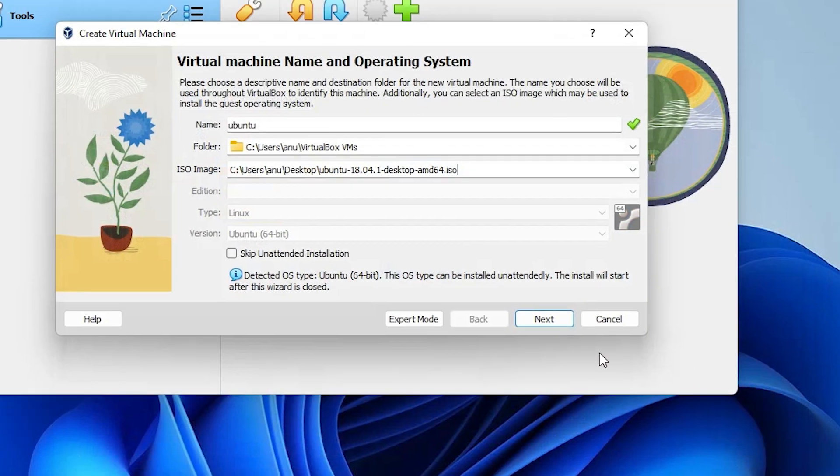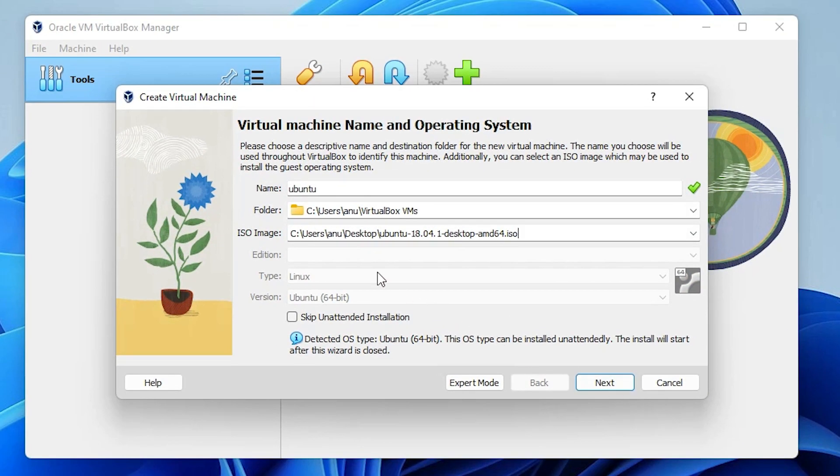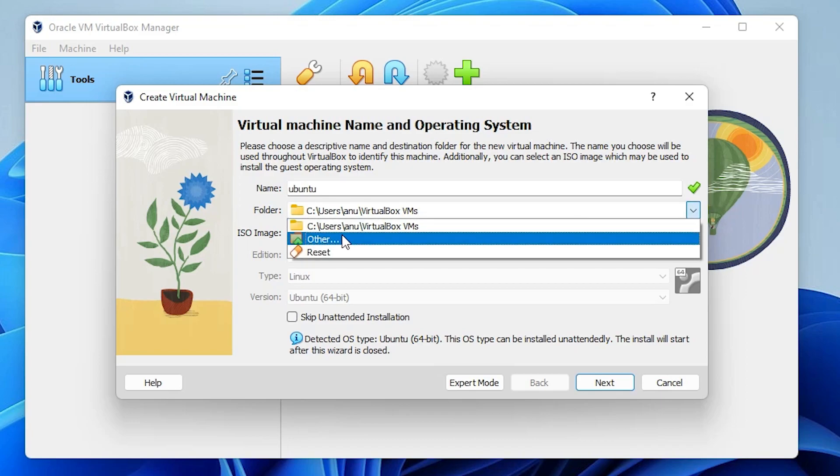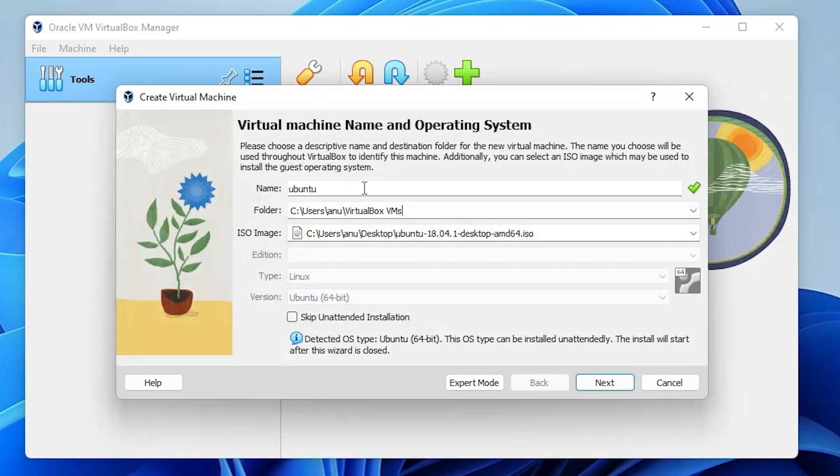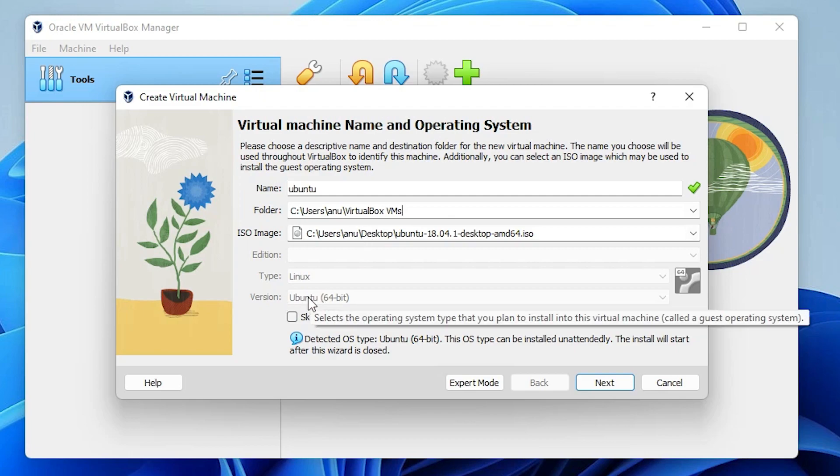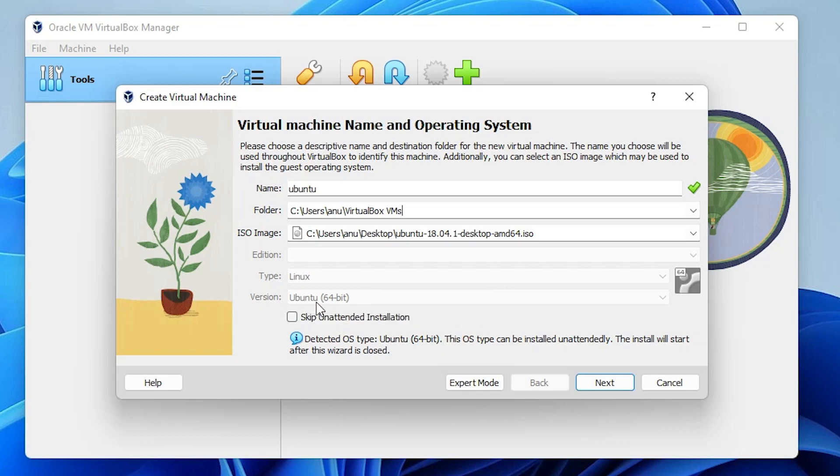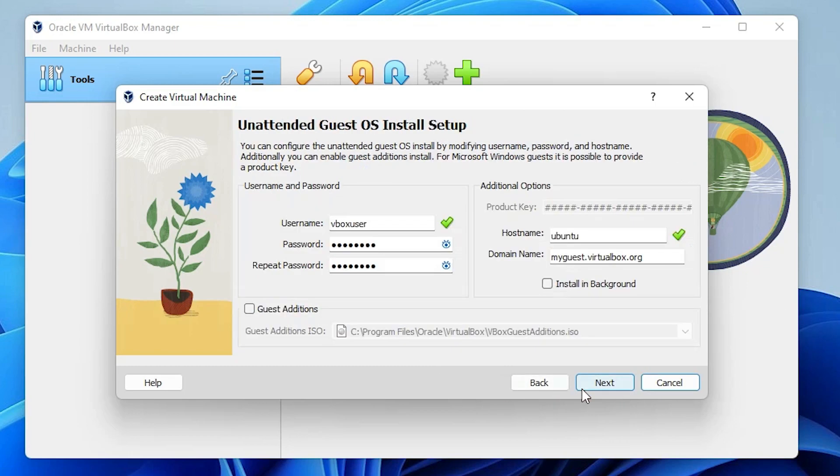If you don't select an ISO image, then you can find many versions here like Windows, Linux, and many other options like Android. Then select that OS and just click on next and install your software on VirtualBox.